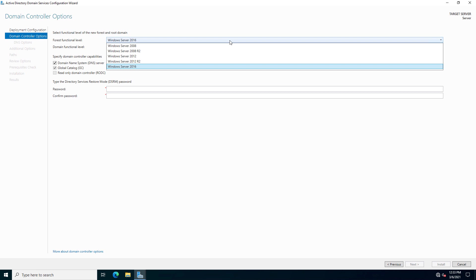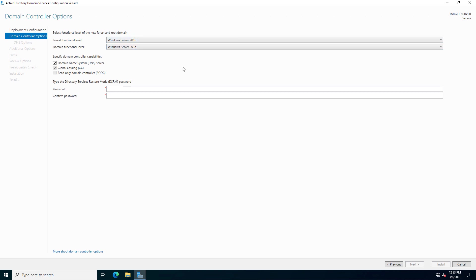Under Forest functional level, it never did go above 2016. So we'll just go ahead and leave it at that. And as far as the domain controller capabilities, we're going to leave DNS and global catalog. There's no reason to do an RODC at this time because you have to have a writable one before you can do a read only.